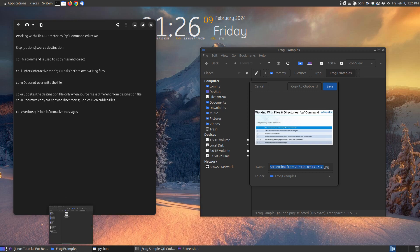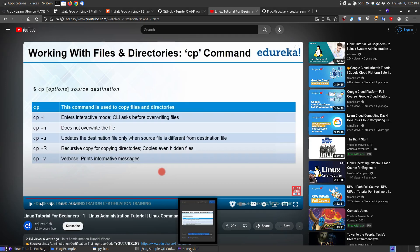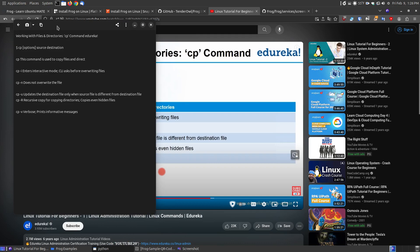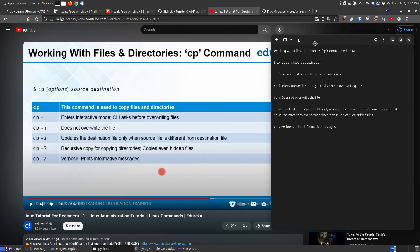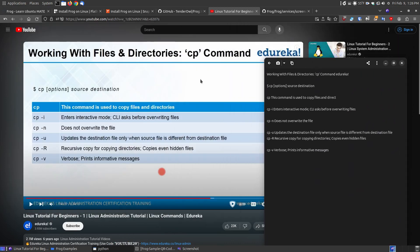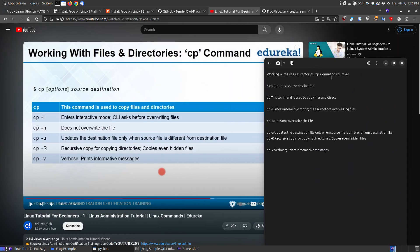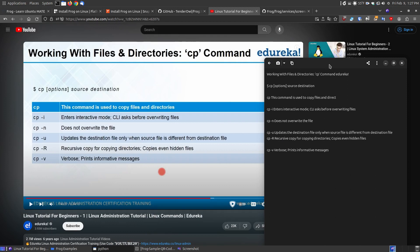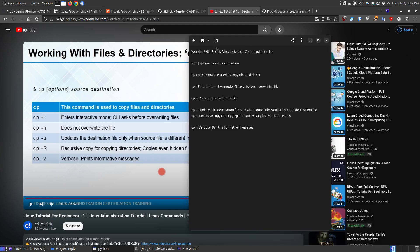Now, if you notice here on the screen, it took a few moments and then it interpreted what was on the clipboard. So it says working with files and directory, CP command, and then it's got Eureka and it's got everything that's on that video. So it did a great job at what was copying on the clipboard.